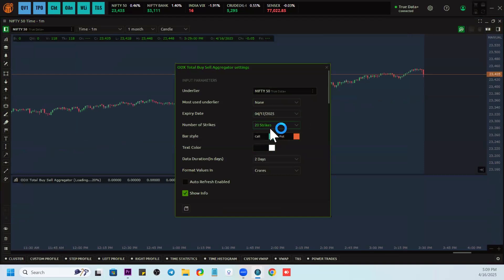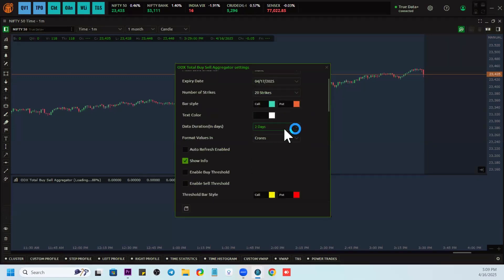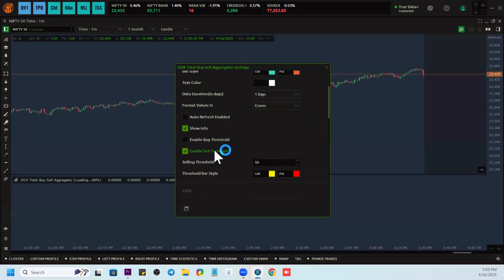I prefer to use 20 strikes when it comes to Nifty 50, and 24 strikes when it's Bank Nifty. So 20 strikes, and I want to check only today's data, so I'll keep the data duration as one. Then I will enable only the sell threshold — you can enable buy and sell threshold both, but I will only enable the sell threshold.